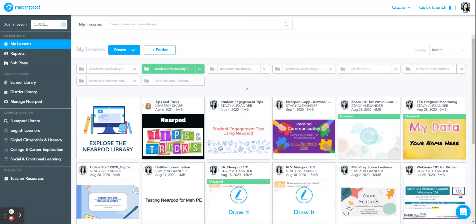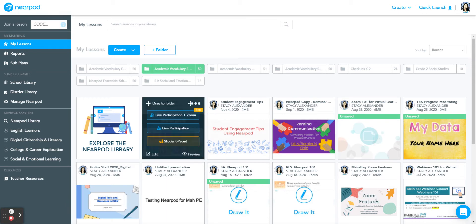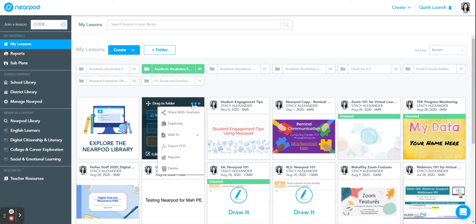Today I'm going to show you how to add a lesson from your library to the school library. Find a lesson you would like to share, hover over the lesson and click the three dots in the right hand corner.